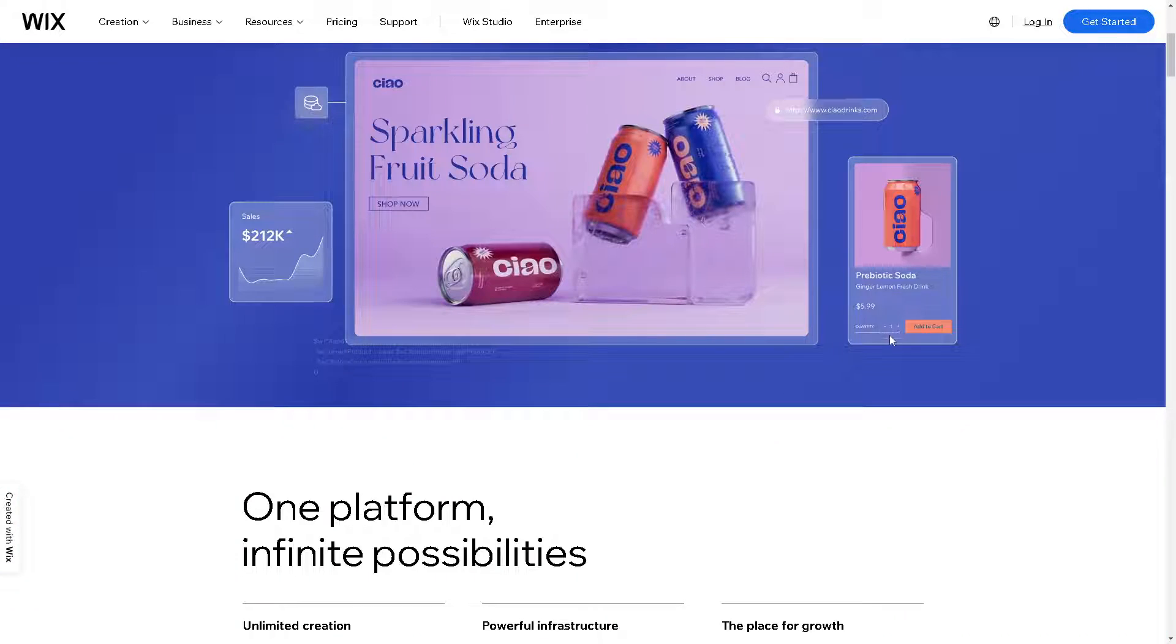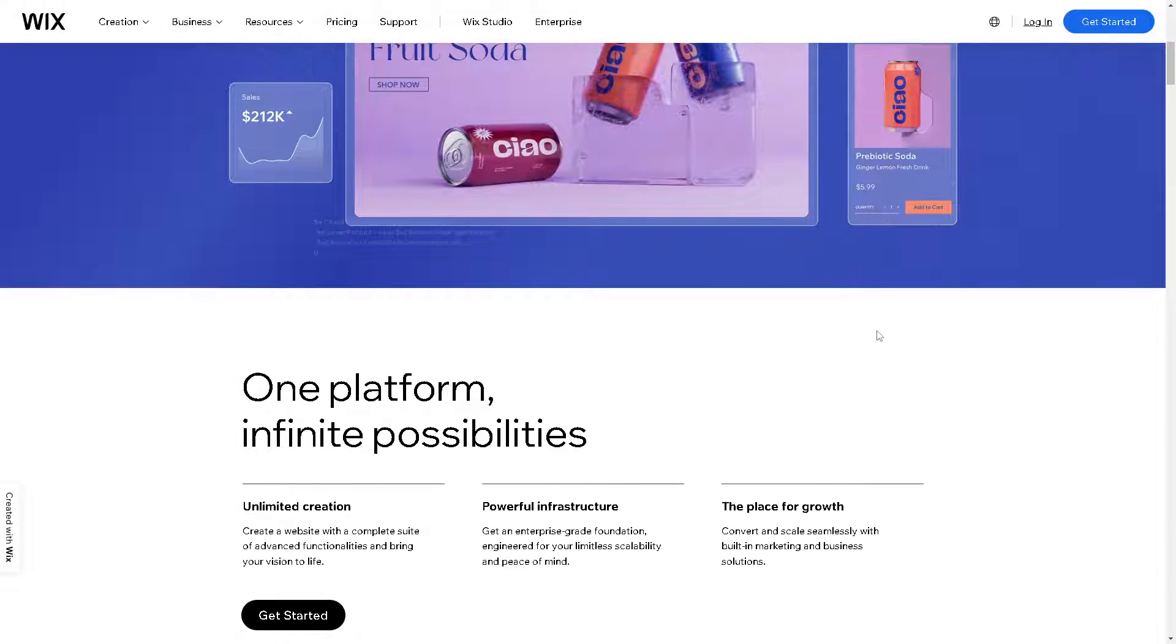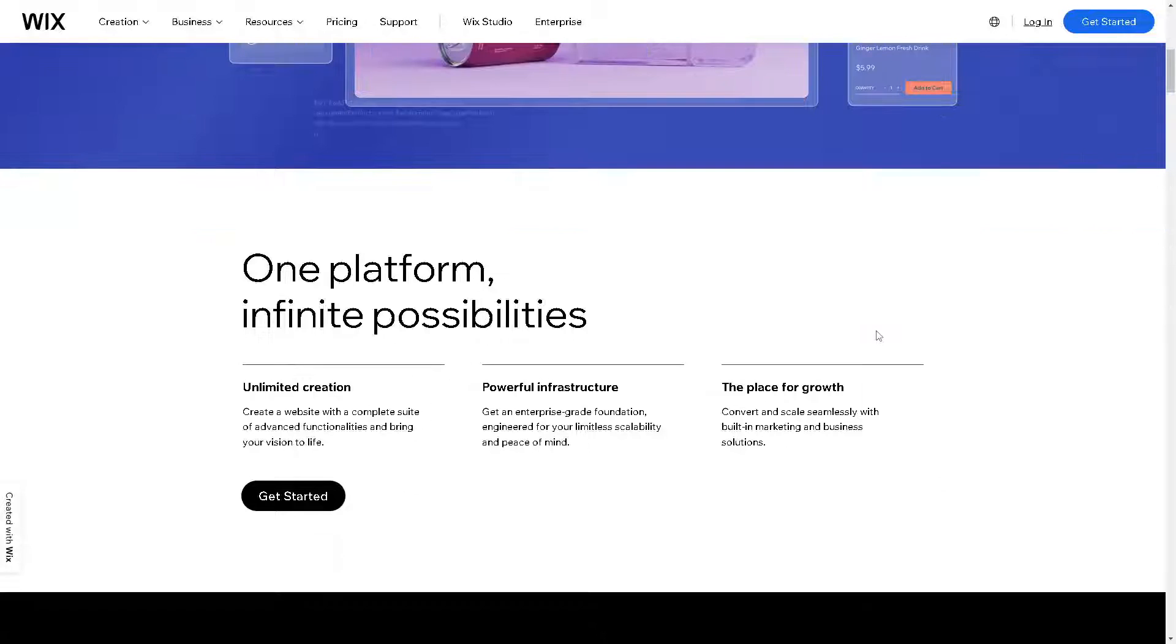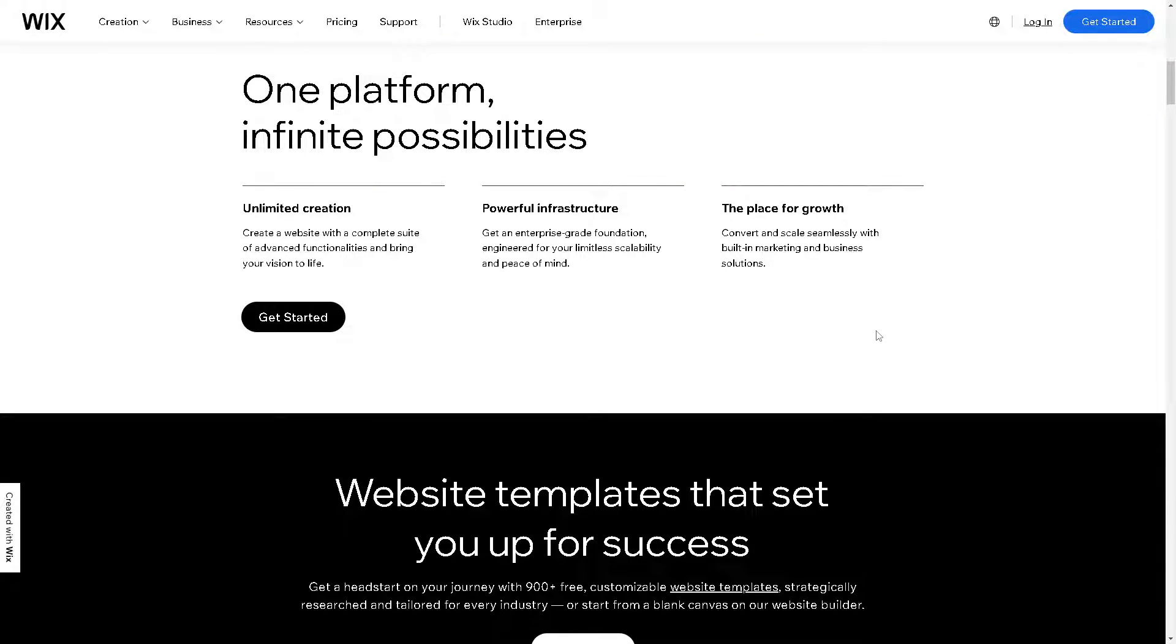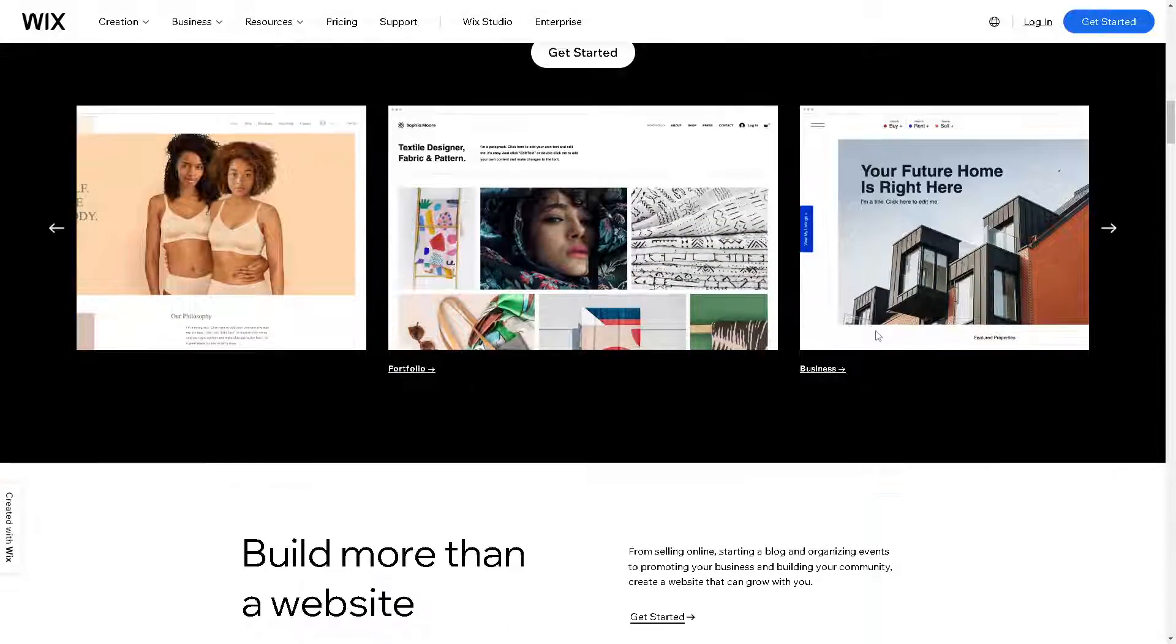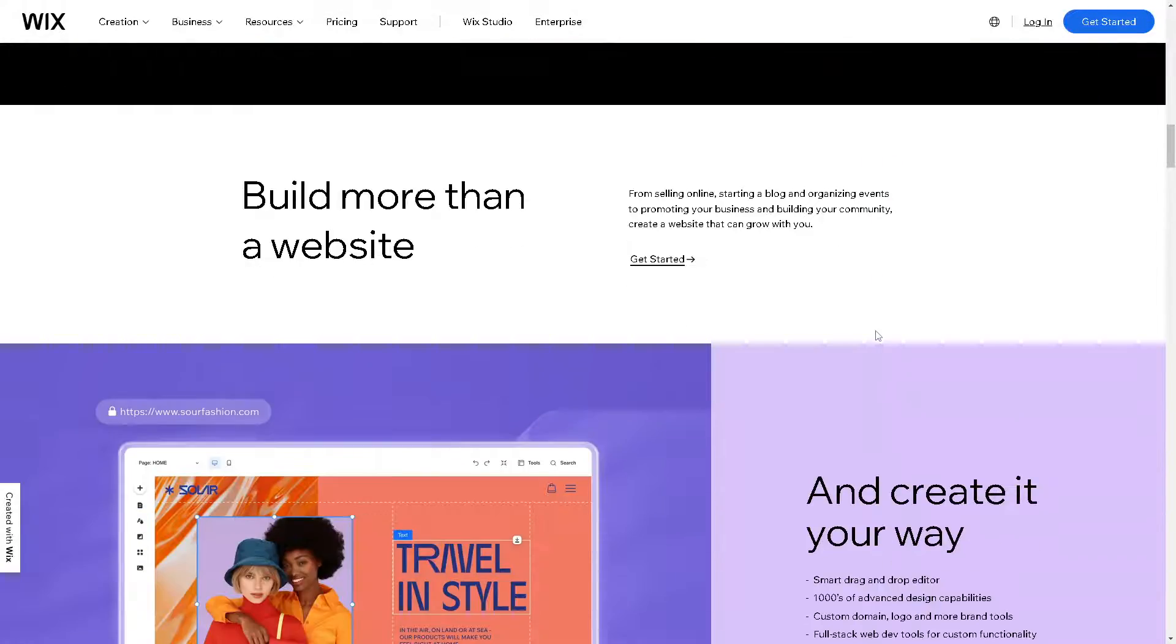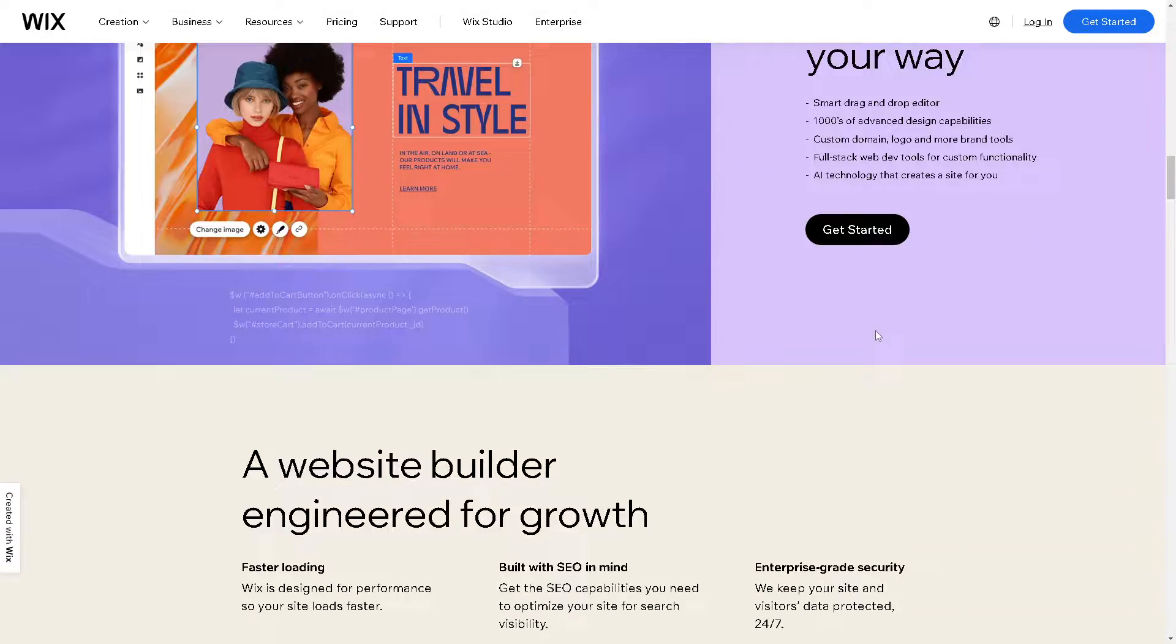Welcome back to our channel. In today's video, we are going to explore how to connect Wix to HostGator. Let's begin.